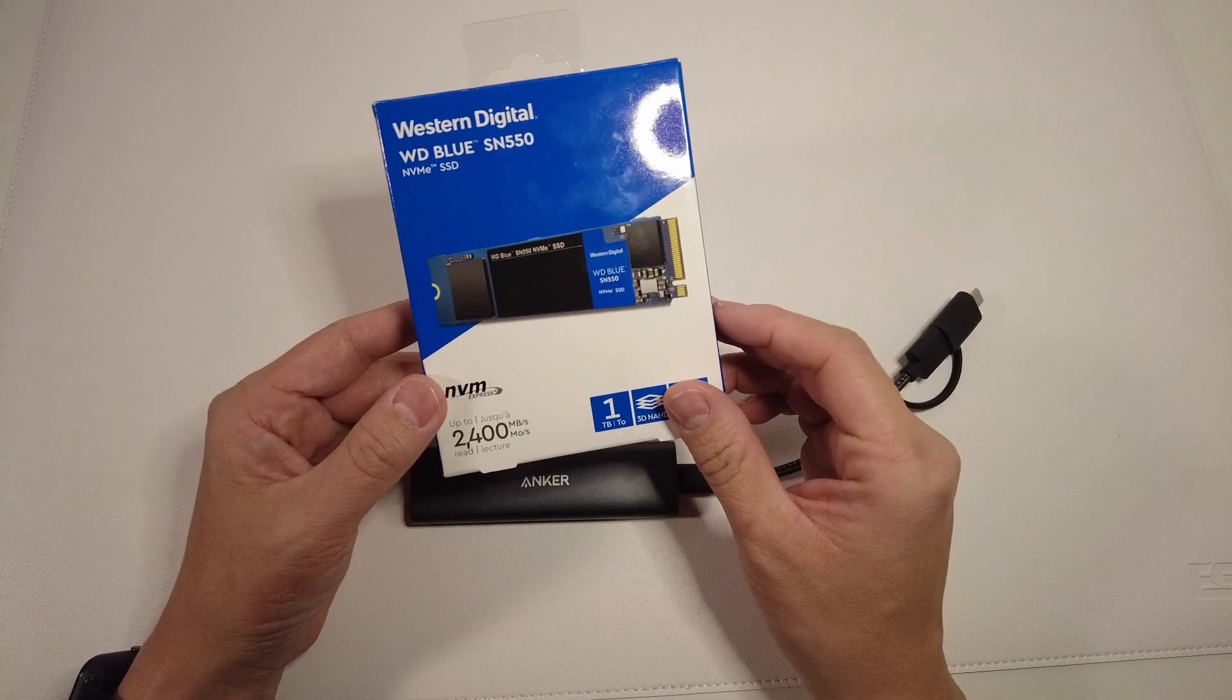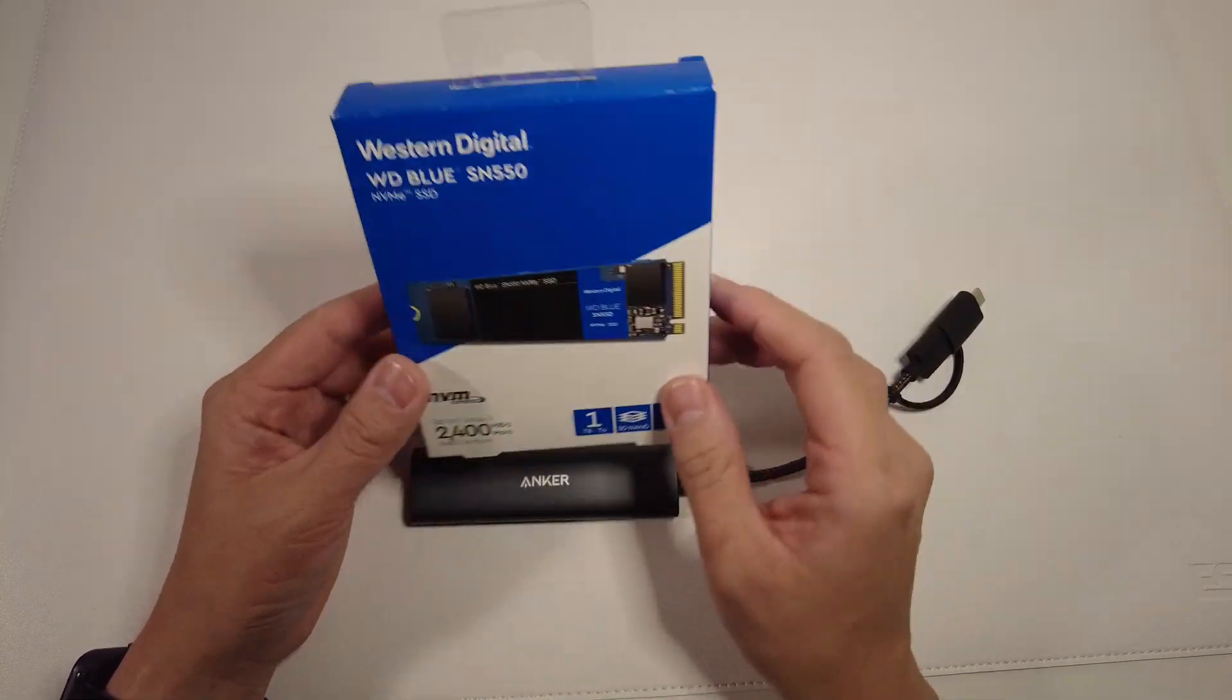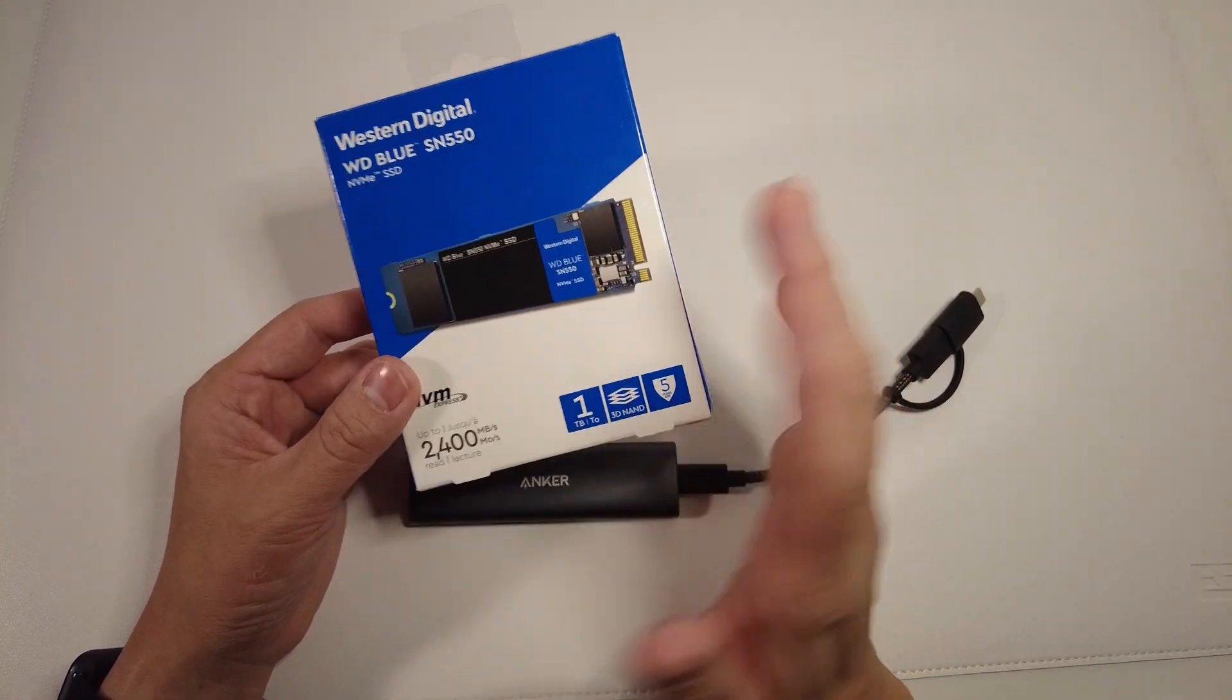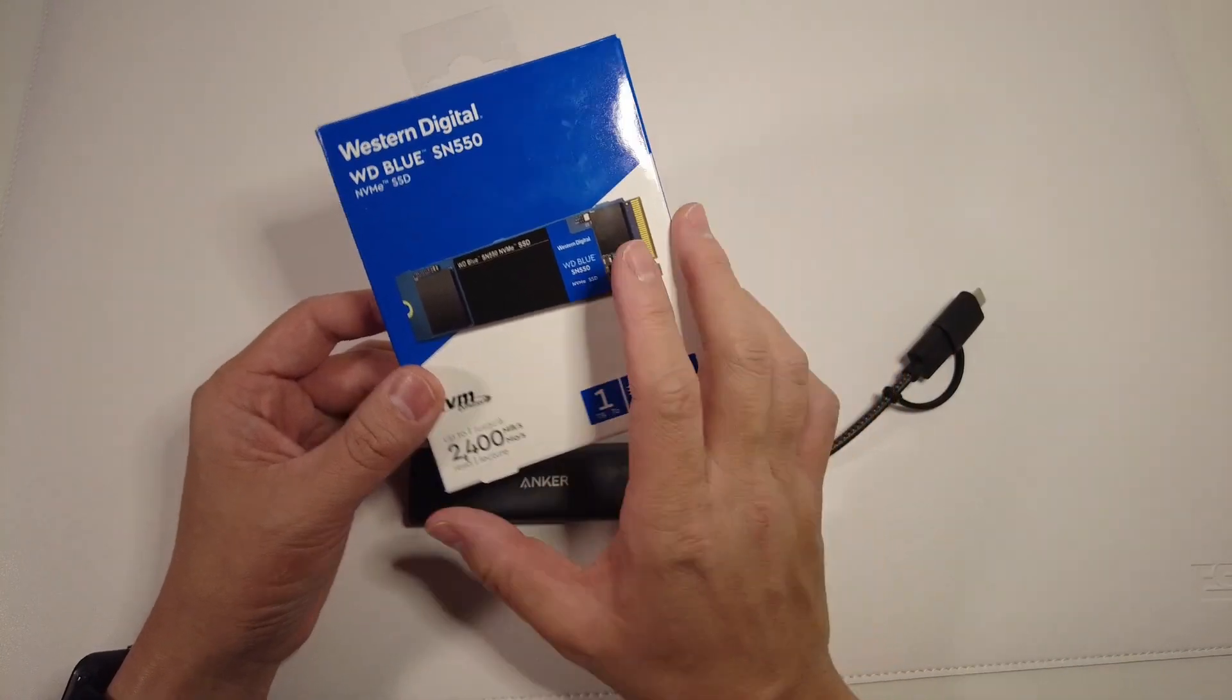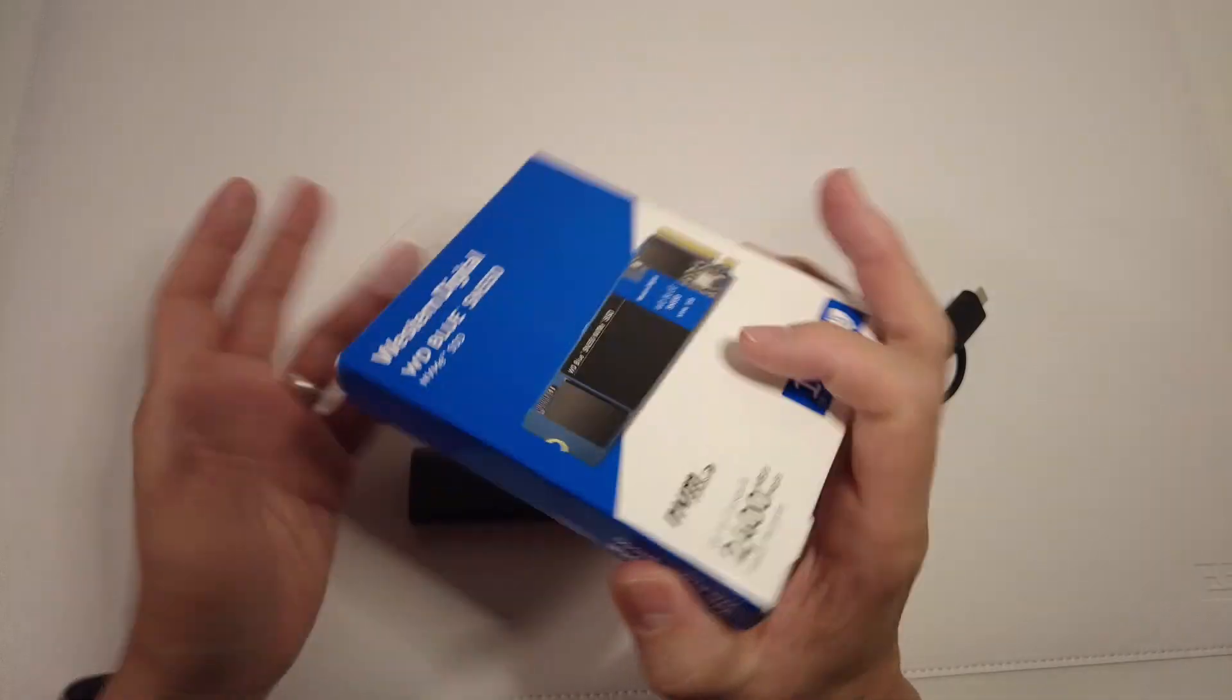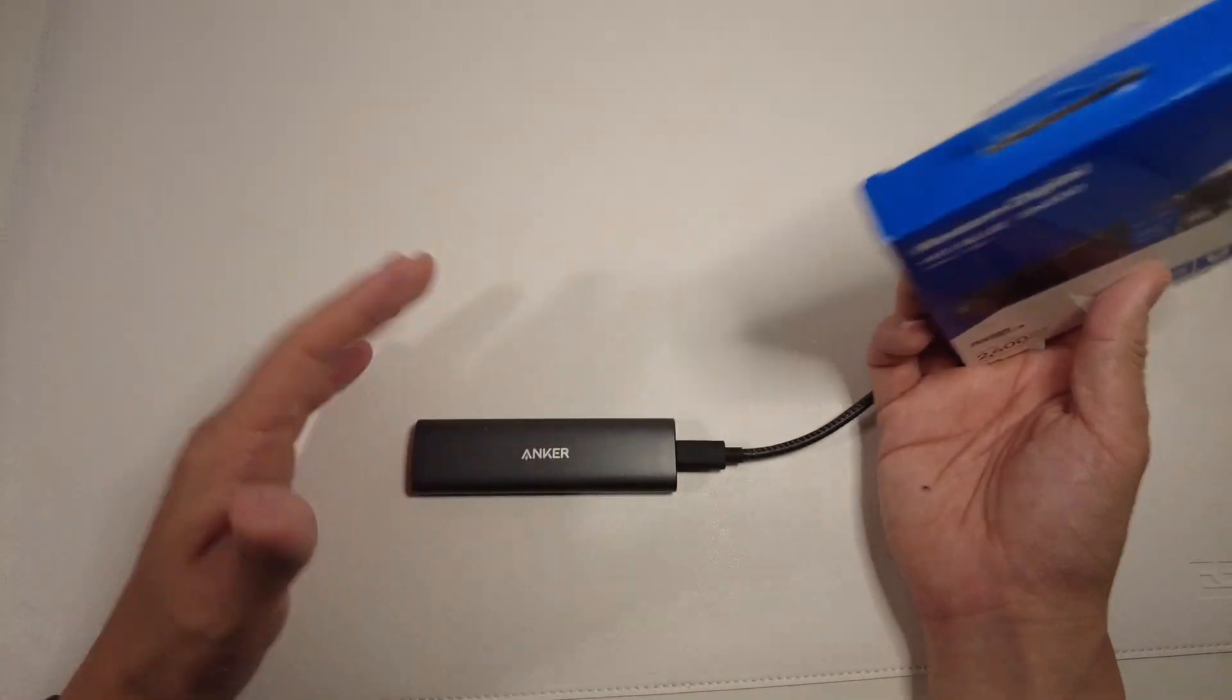The first thing we're going to do is take out the packaging of this NVMe drive. This does look a little bit intimidating because this is supposed to normally be used within laptops or motherboard computers. That's not something the average end-user is going to use, but all we have to do is take it out of its packaging and install it into this drive.